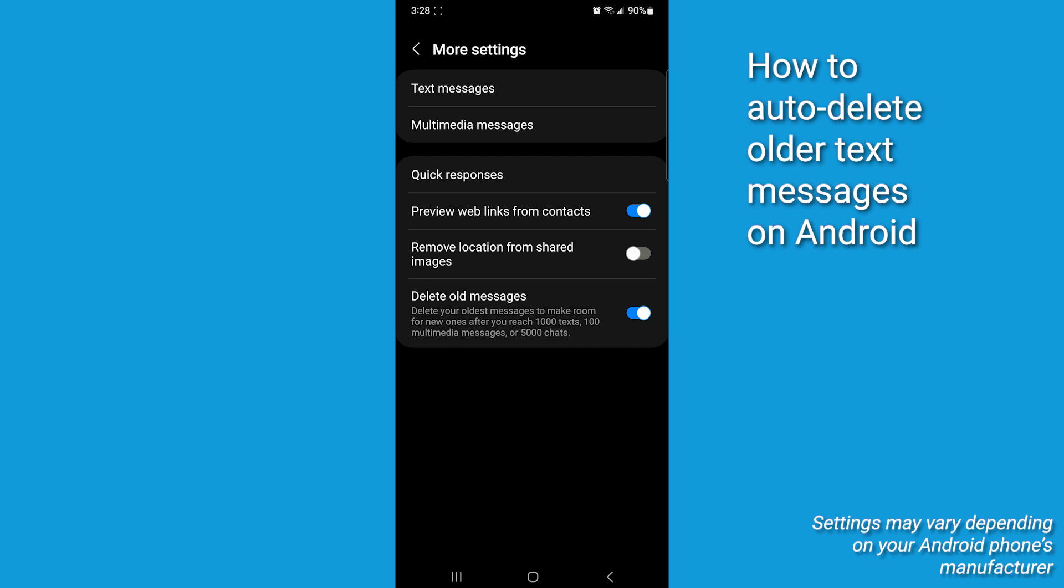However, be cautious with this option as it will permanently delete older messages after you reach 1,000 texts, 100 multimedia messages and 5,000 chats. If you often need to reference old messages, you may want to leave this setting off to avoid losing important information.